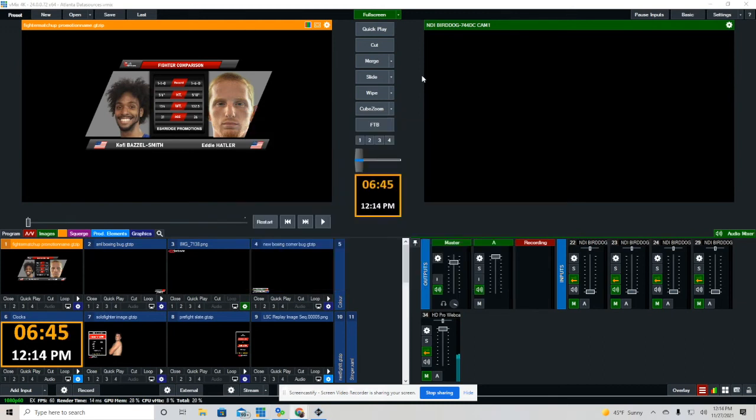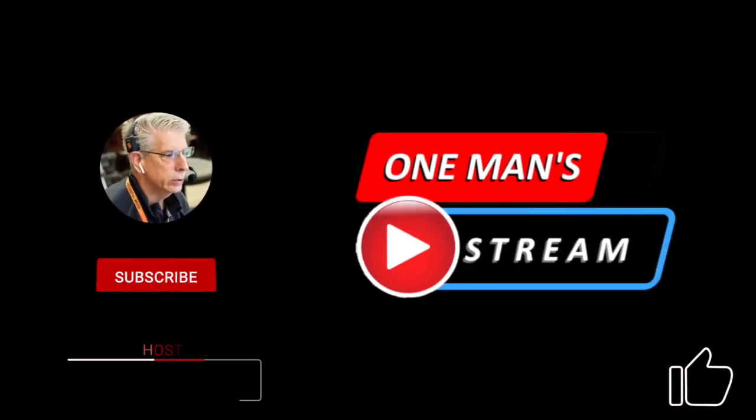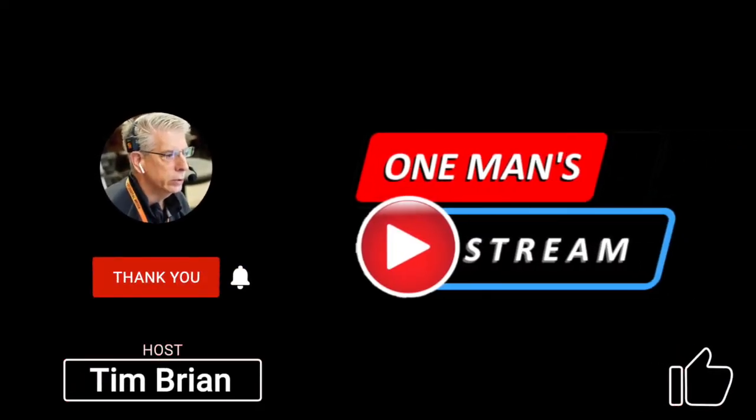I hope you enjoyed today's episode of One Man Stream where we covered data sources. If you have any questions or you'd like to get a copy of the graphics, send me an email at tim at veercast.com. That's V-E-E-R-C-A-S-T. I'll get back with you. Thank you for watching.